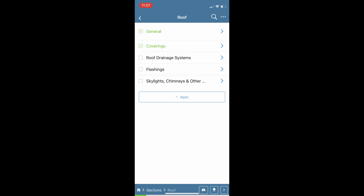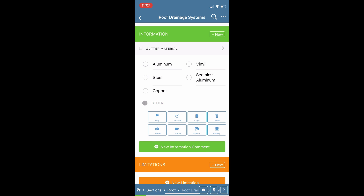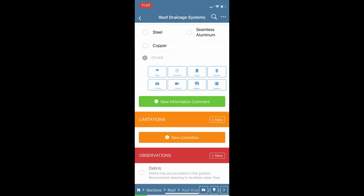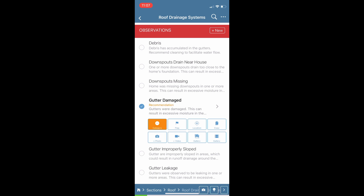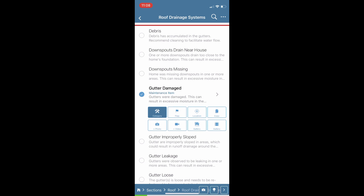Let's keep working through — going into Roof Drainage Systems. We work through our informational comments first, selecting the materials, then move down to our observations. You can click on any of these observations; there is a defect category button to toggle through different defect categories. You can also flag a comment and add a location tag to where you found this deficiency.